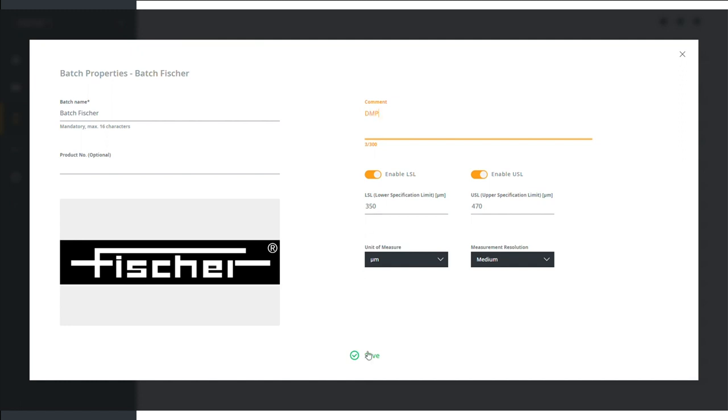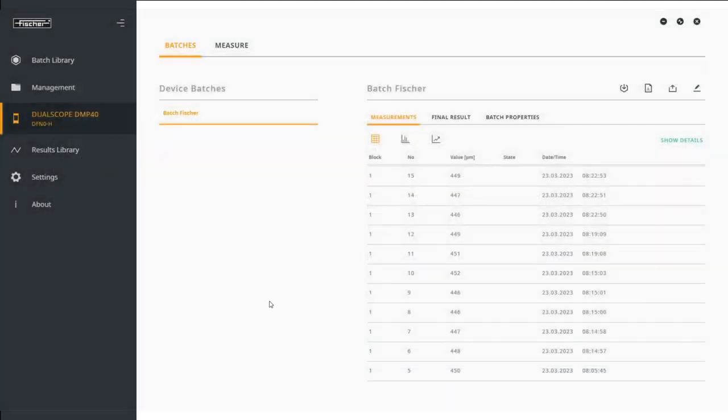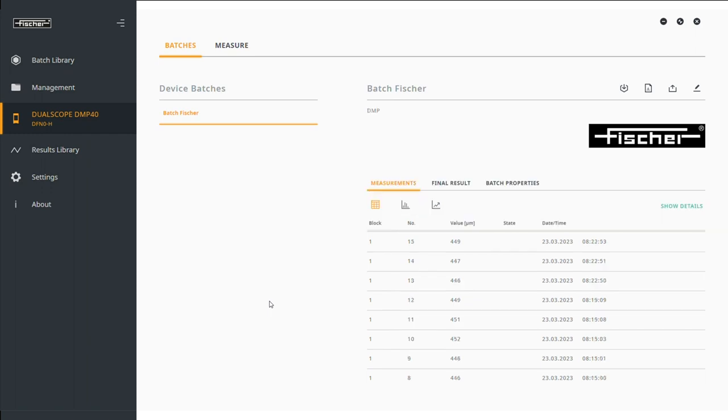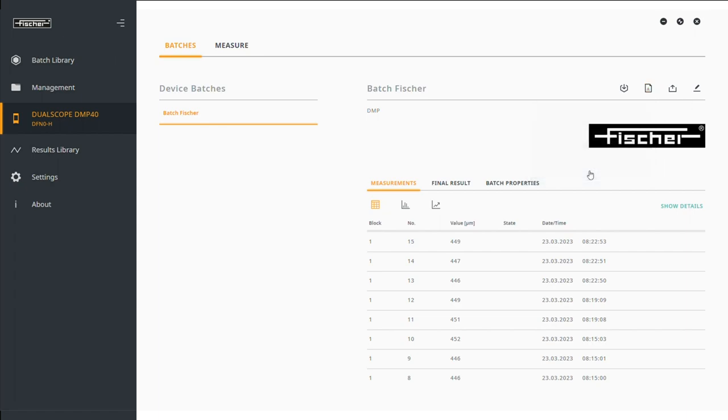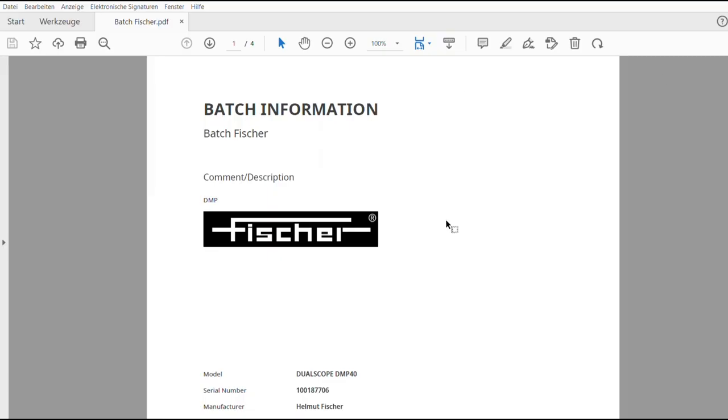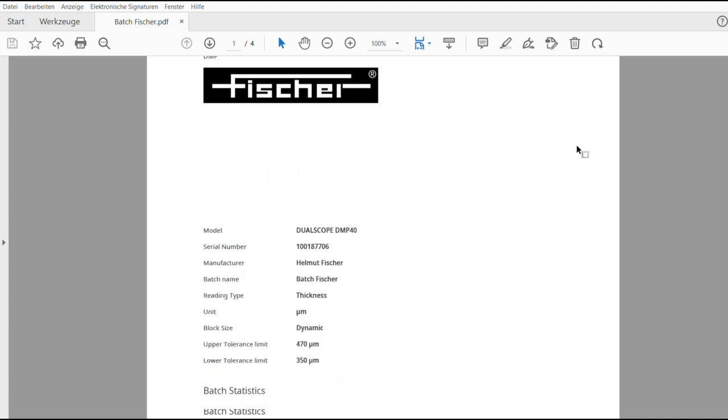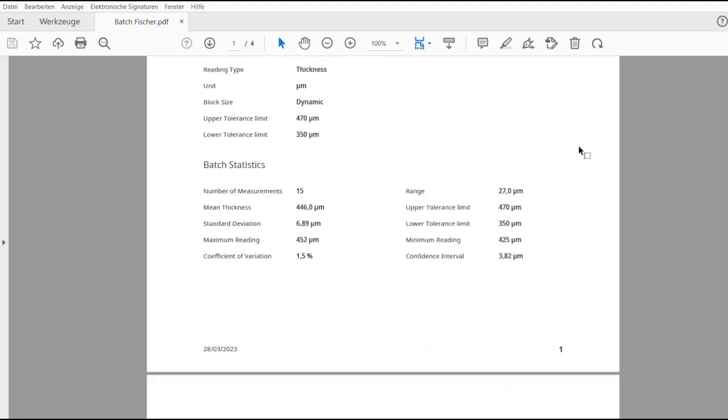The image and comment will now be displayed in the menu of the corresponding batch. Now the report can already be created. Click on Create Report and select the desired storage location. In no time at all, a file is created that contains all the important information about your batch.